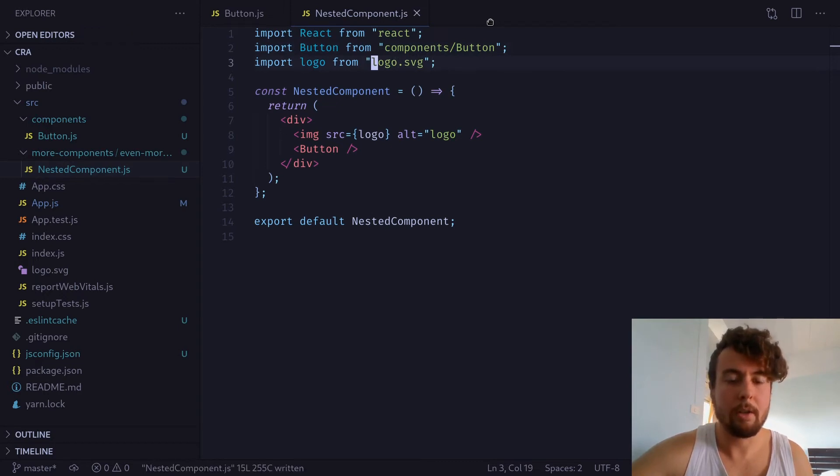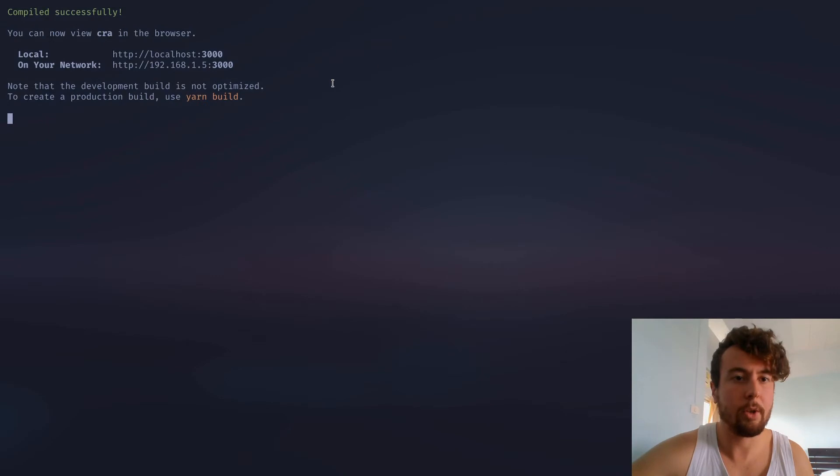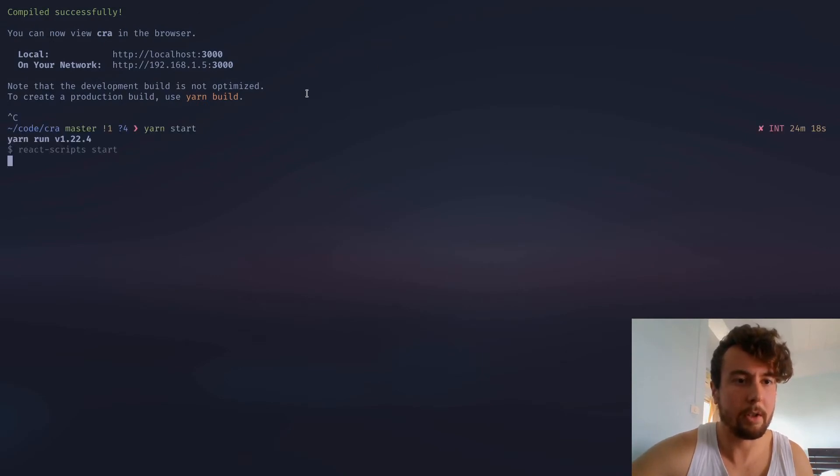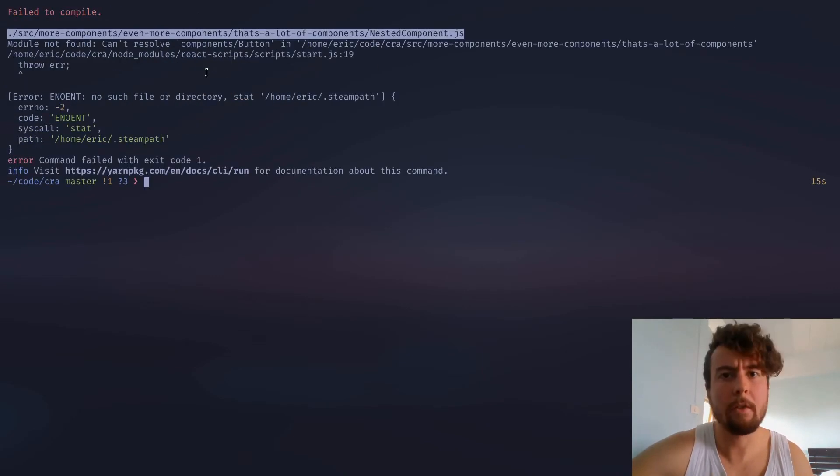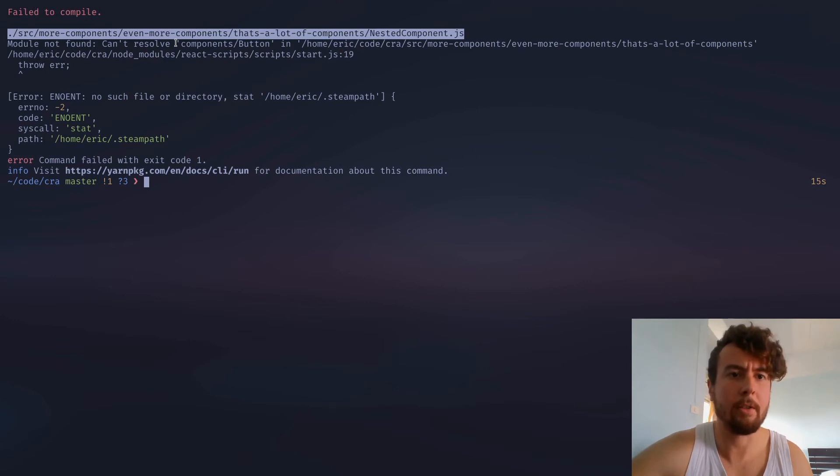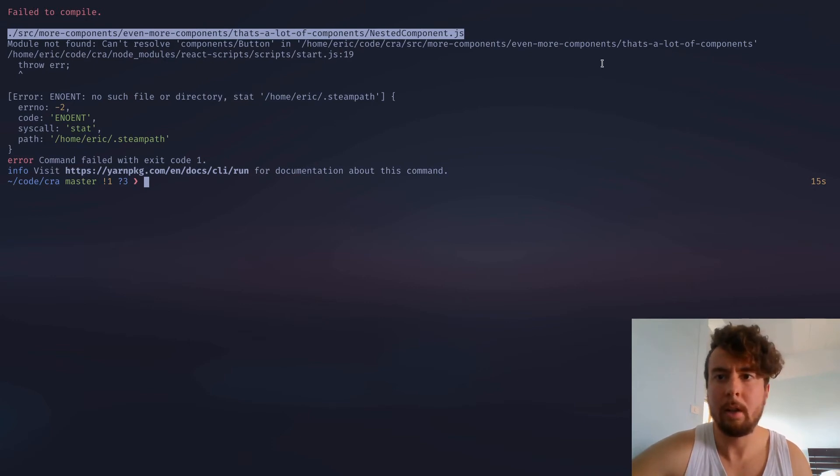But of course, if you do this without doing anything else, it's just going to return an error right here. If we restart the server, of course, it's just going to error out right here because it's looking for components slash button inside the relative directory.